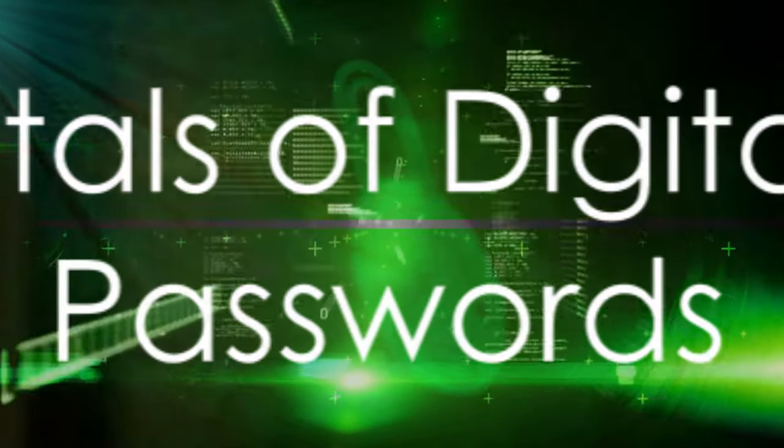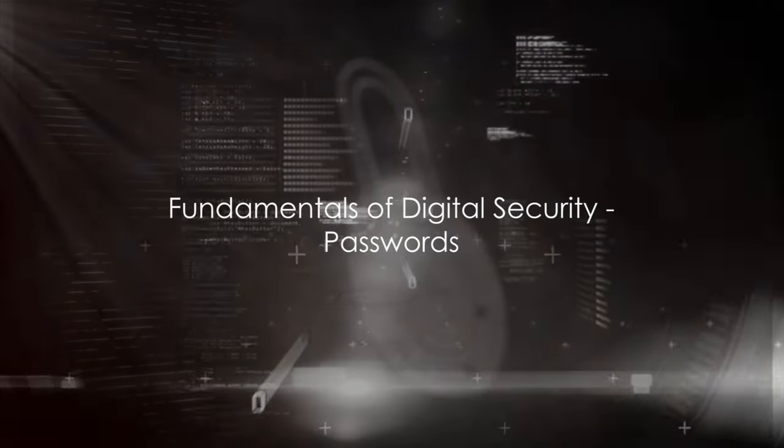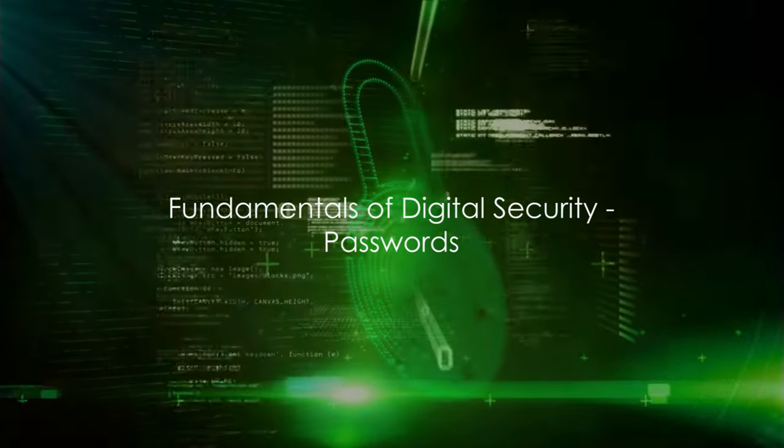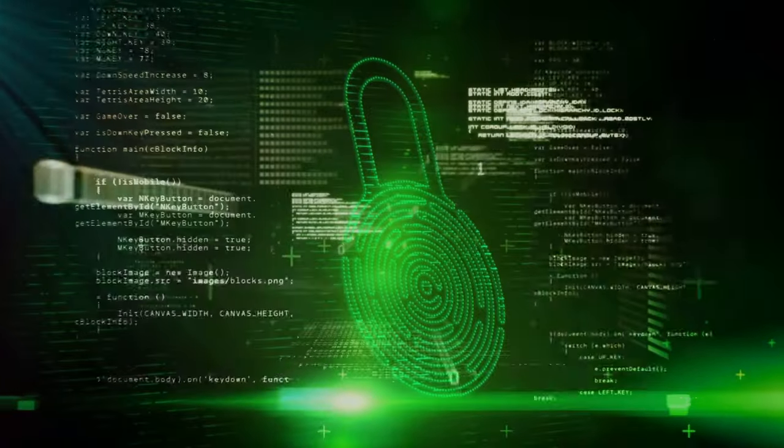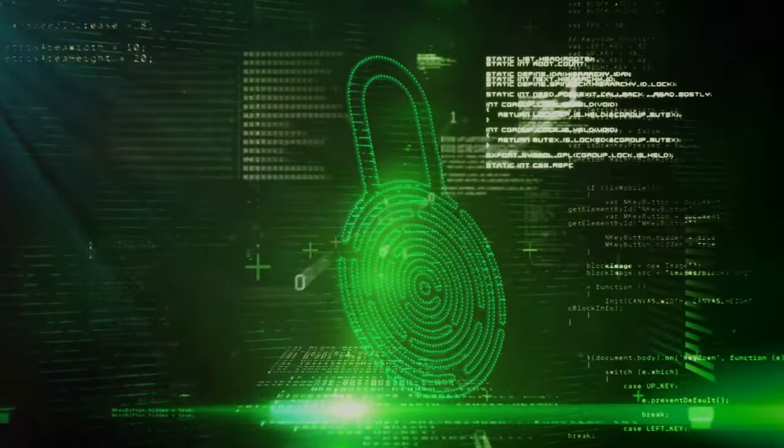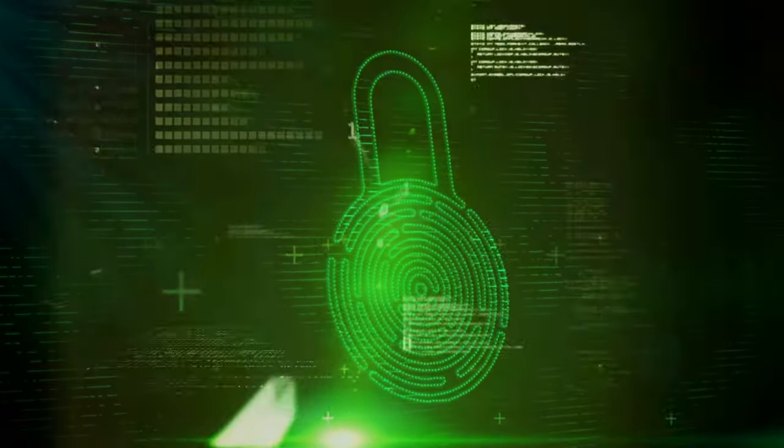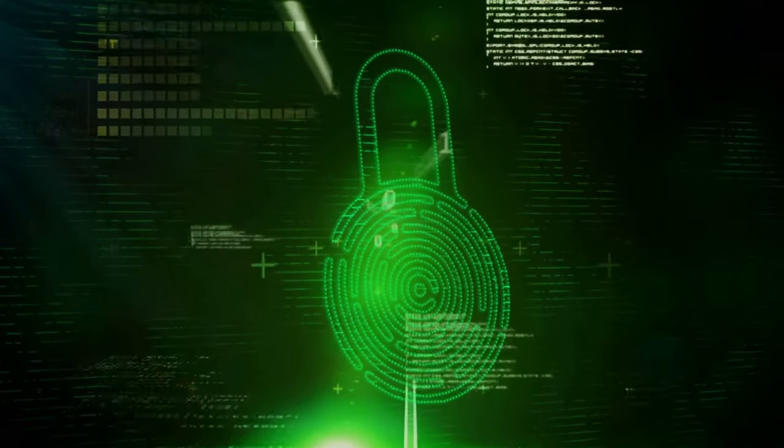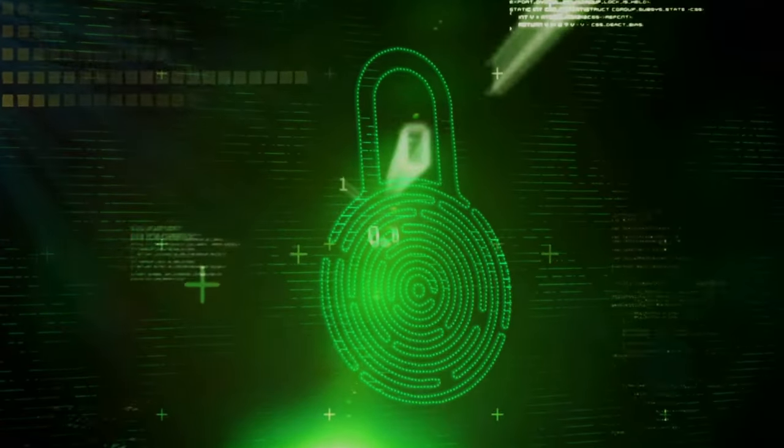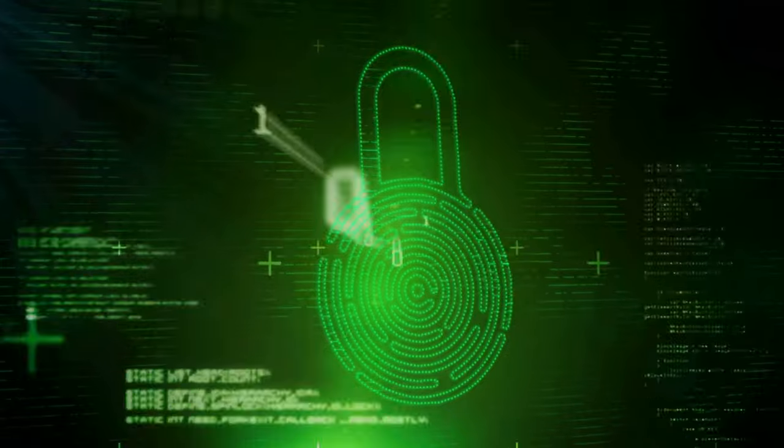The first step to securing your digital life begins with something we all use every day, passwords. These secret codes are the gatekeepers to our online world, protecting our data from prying eyes.